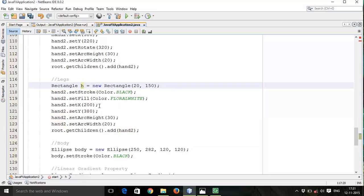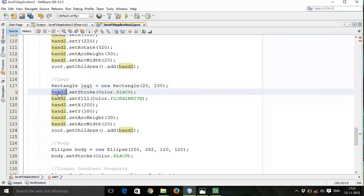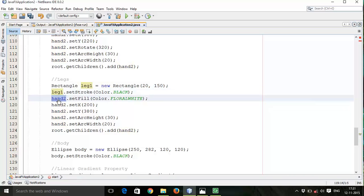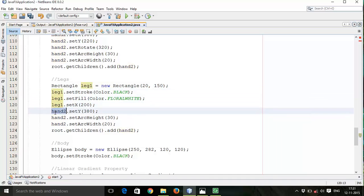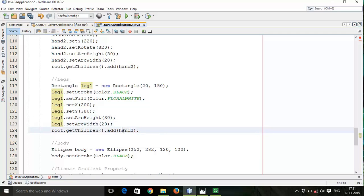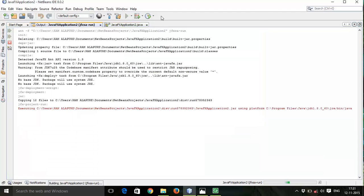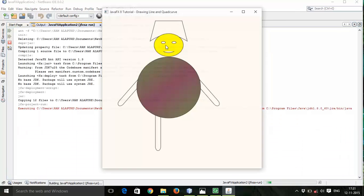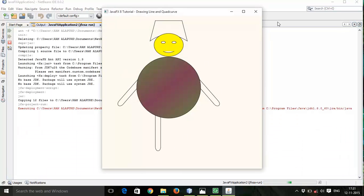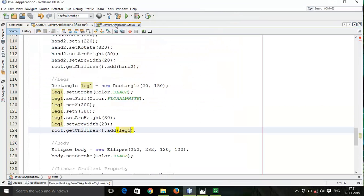We will copy this and add. Save this, run again. There is our one leg, so let's go for a second.